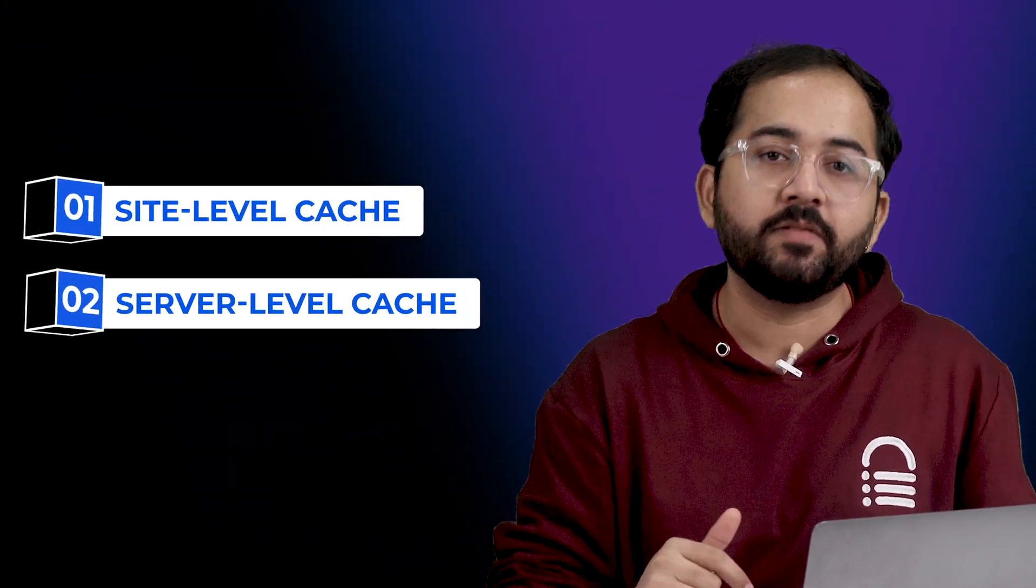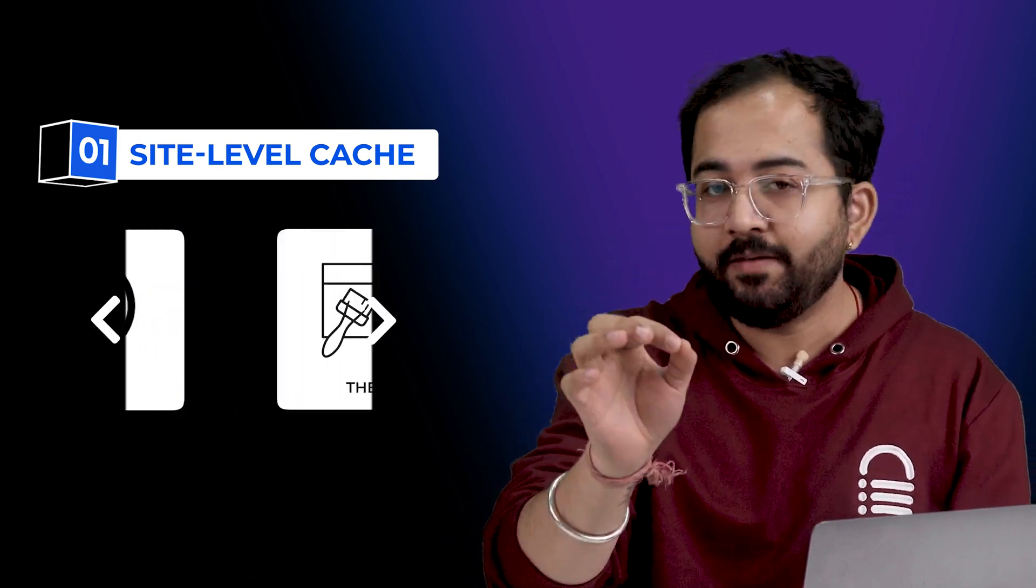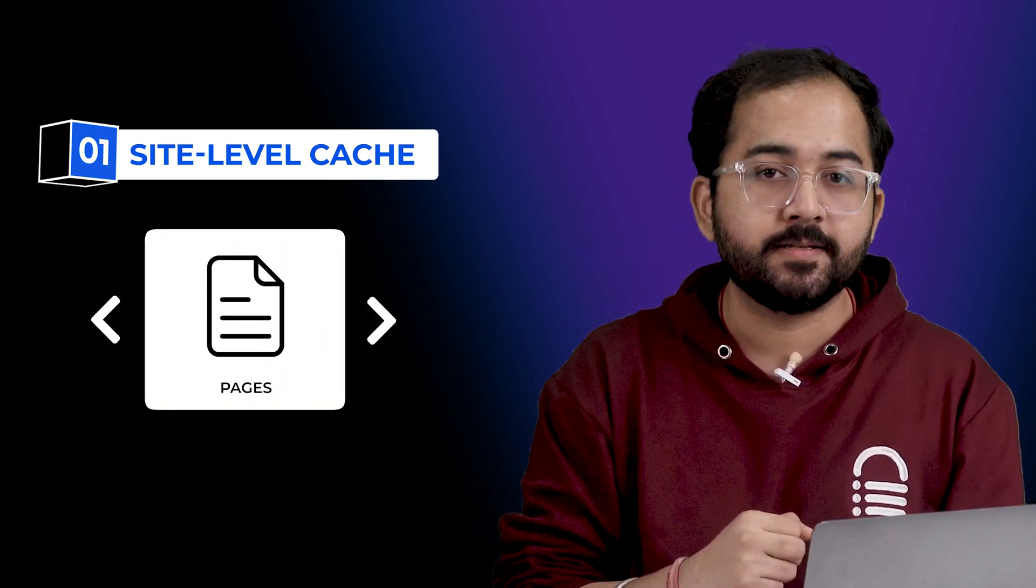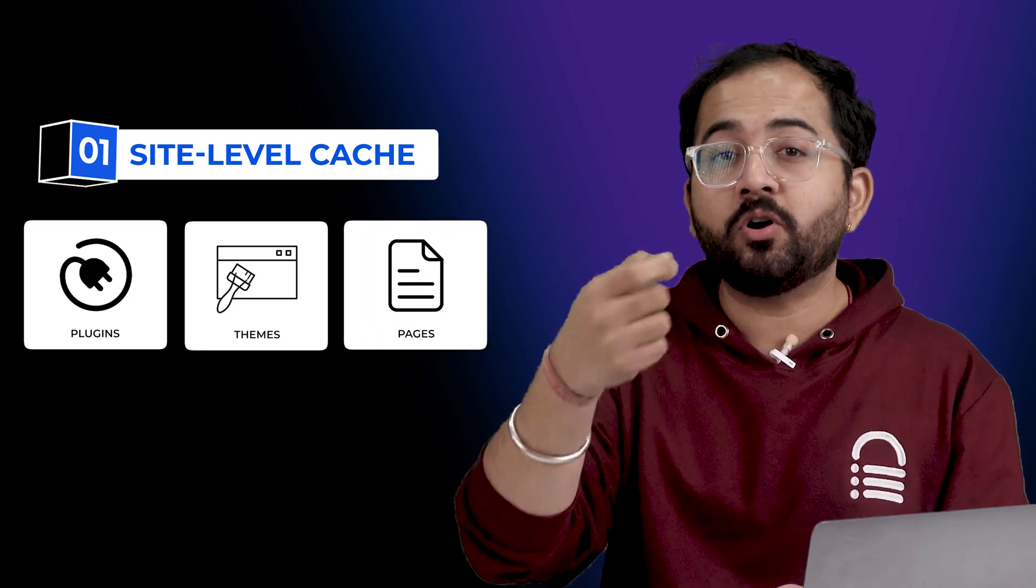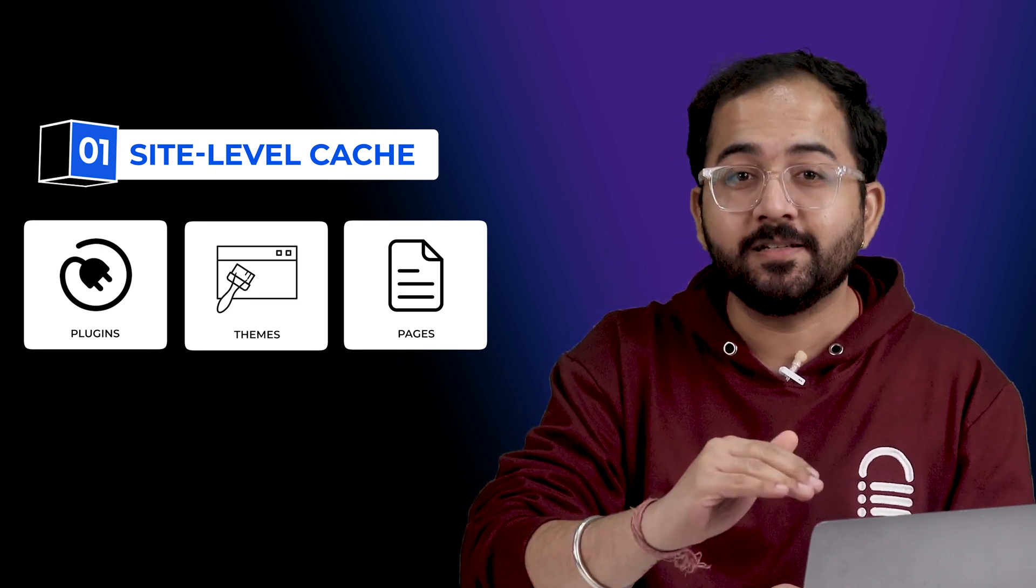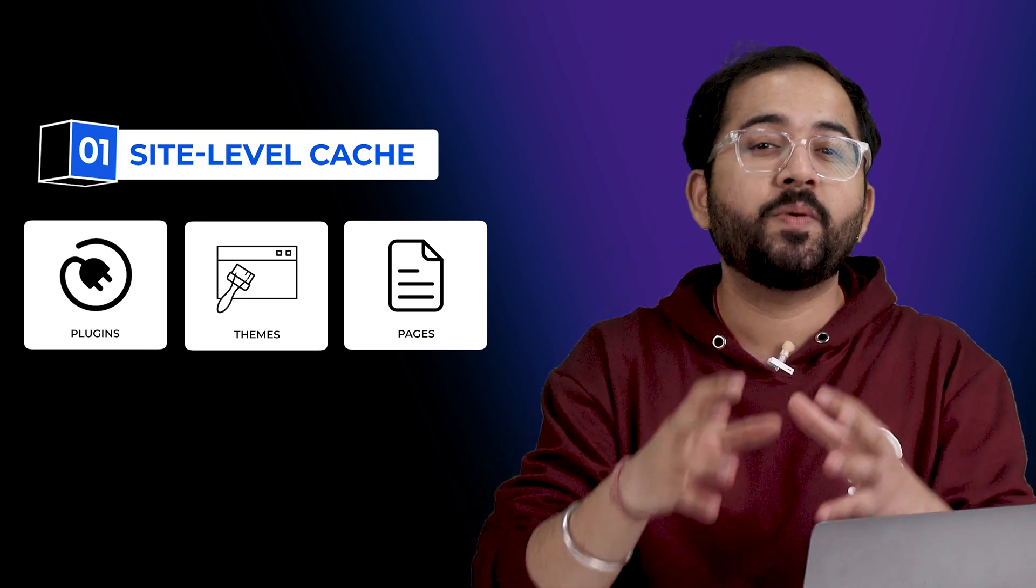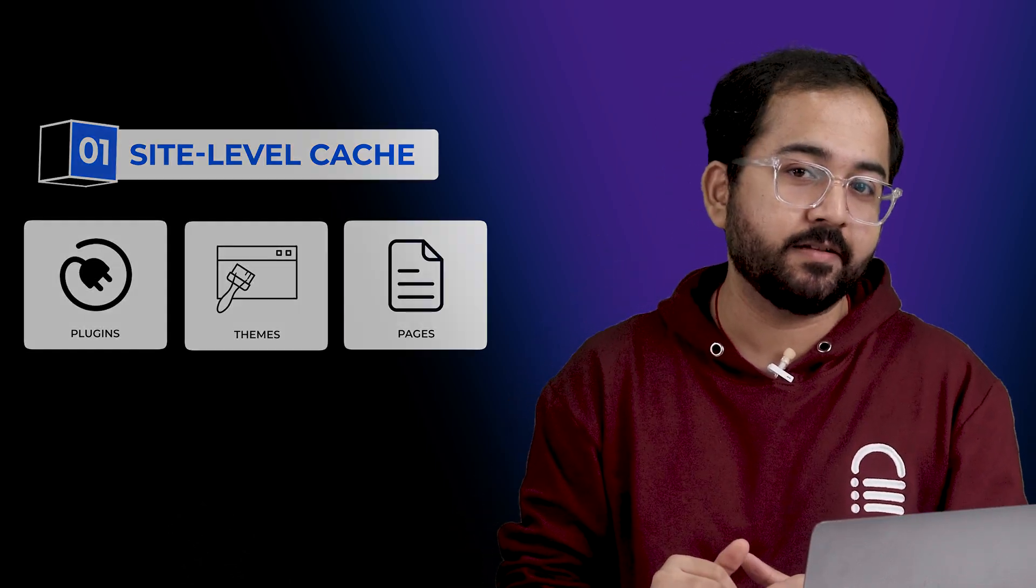Now there are two main types of caching, site level and server level cache. Site level cache often involves storing data used by plugins, themes or pages. This means that when you work on your site, it loads much faster because WordPress doesn't have to process everything again.